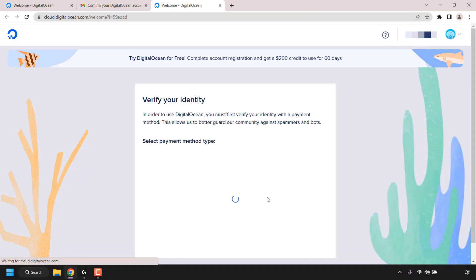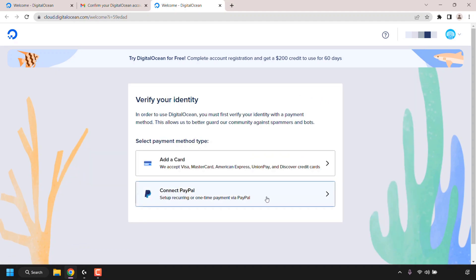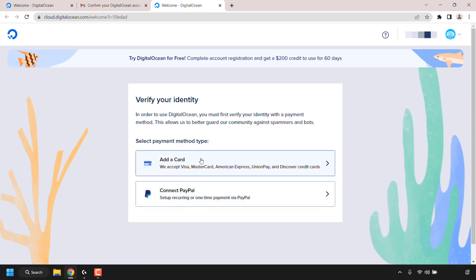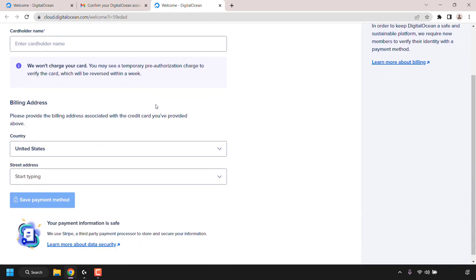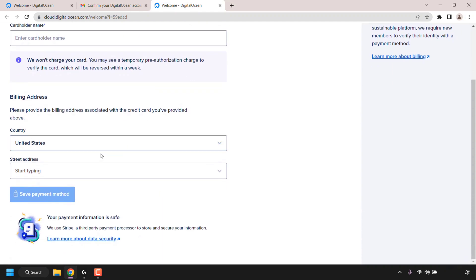Next you'll need to verify your identity. In order to use DigitalOcean, you must first verify your identity with a payment method. This allows us to better guard our community against spammers and bots. You have two payment methods: add a card or connect PayPal. I'm going to go with add a card, so I'm just going to fill in my card details and billing address and then click save payment method.